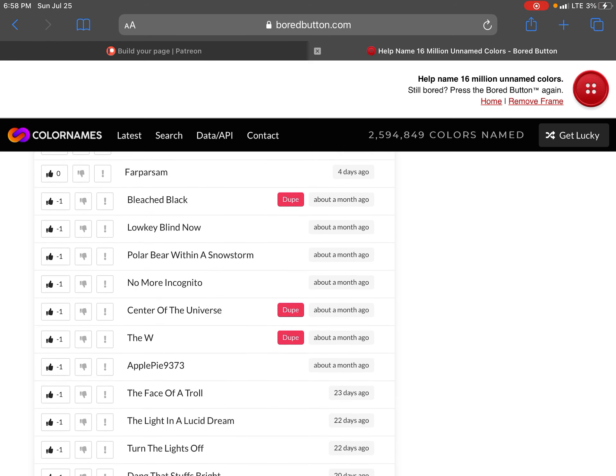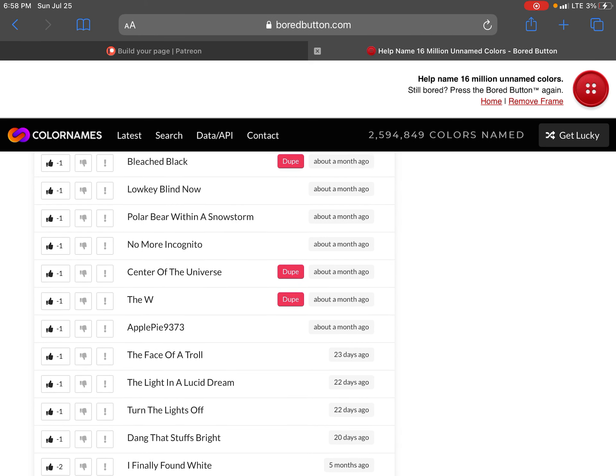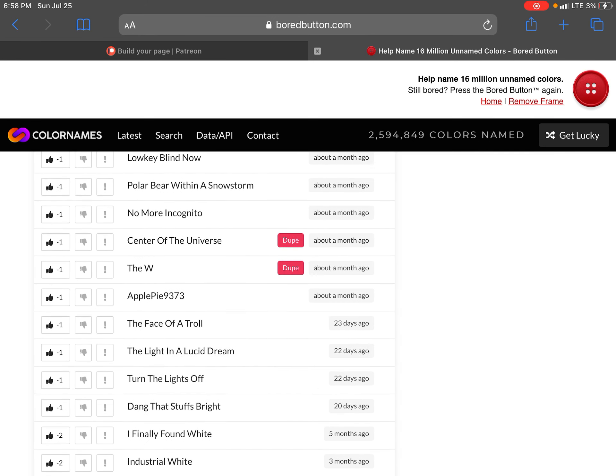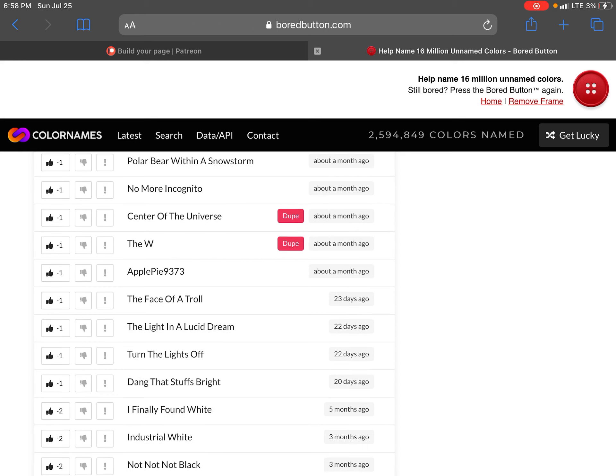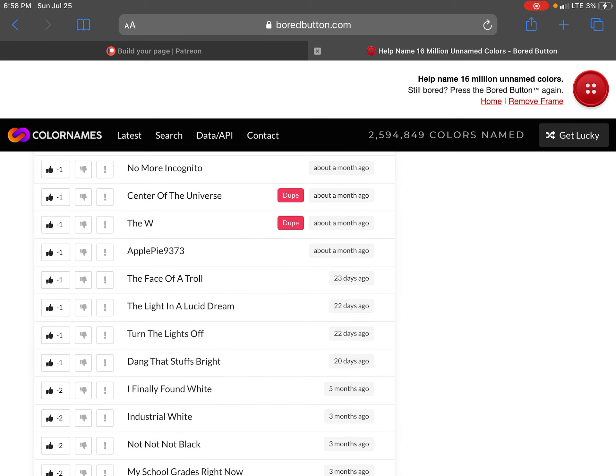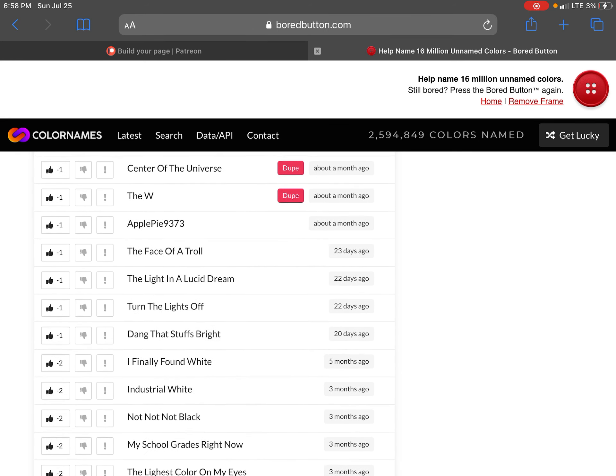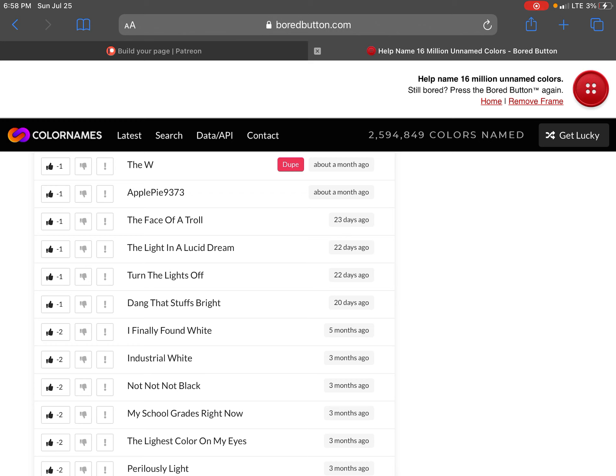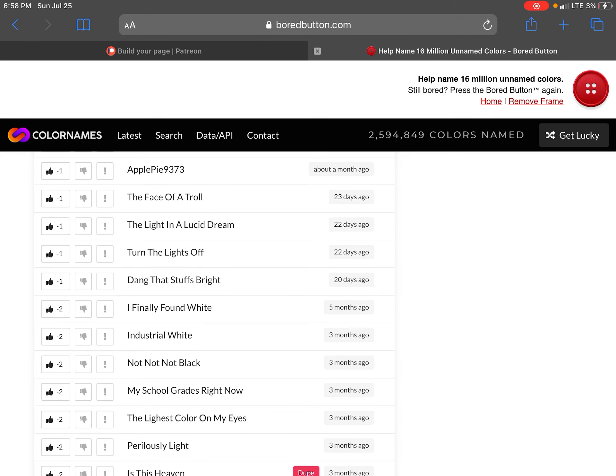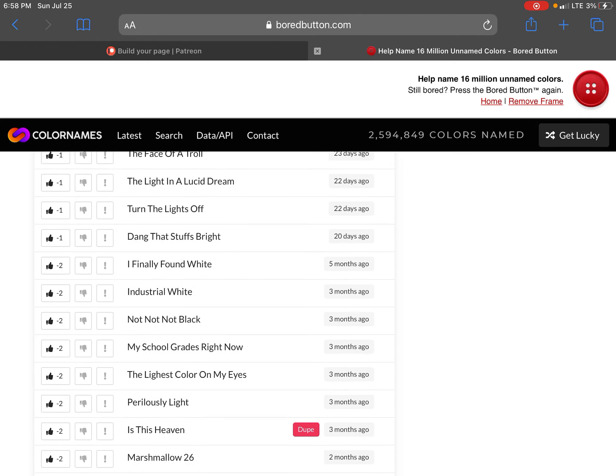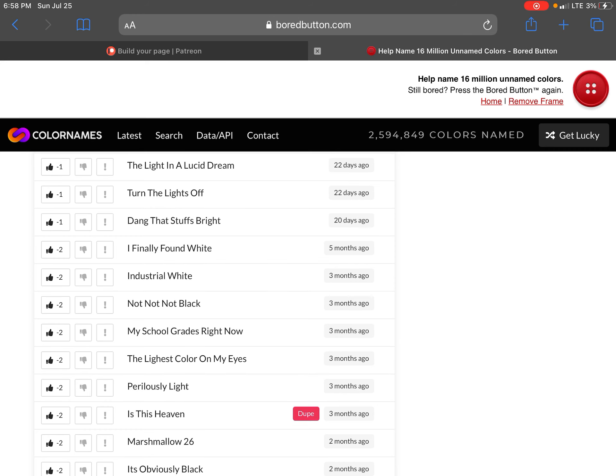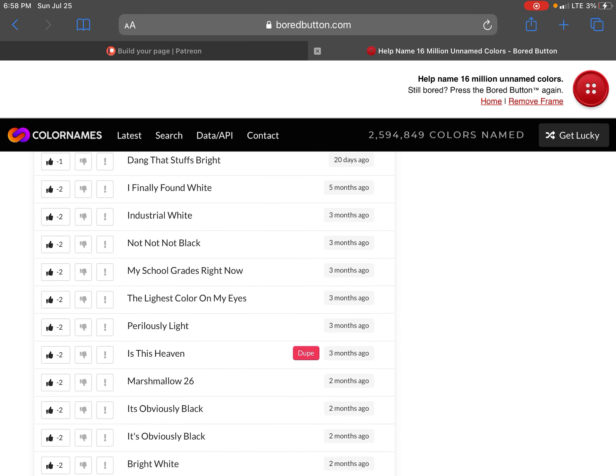Silk tavern. Having rights. White papers in bleached black. Low-key blind now. Bourbon polar bear within a snowstorm. No more incognito. Center of the universe. The W. Apple pie. 937373. The face of a turtle. The light in a lucid tree. Turn the lights off dude.